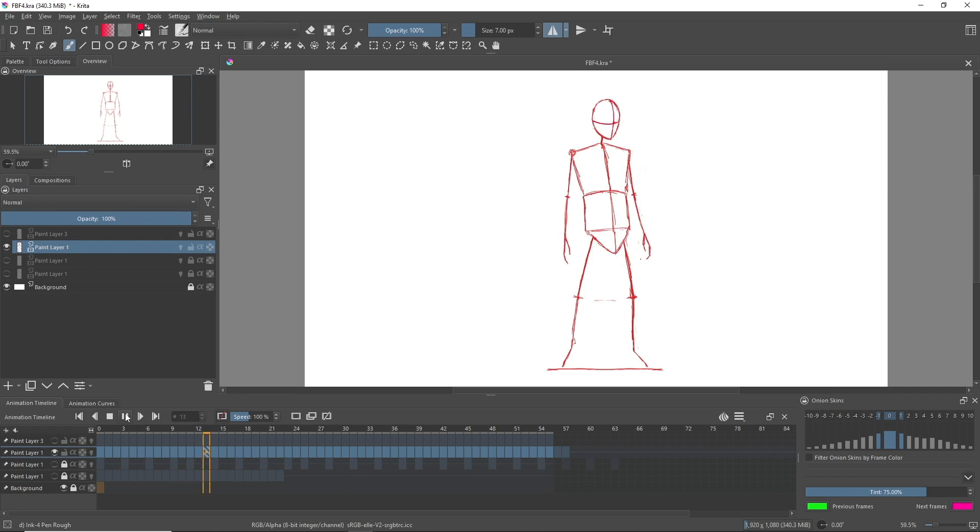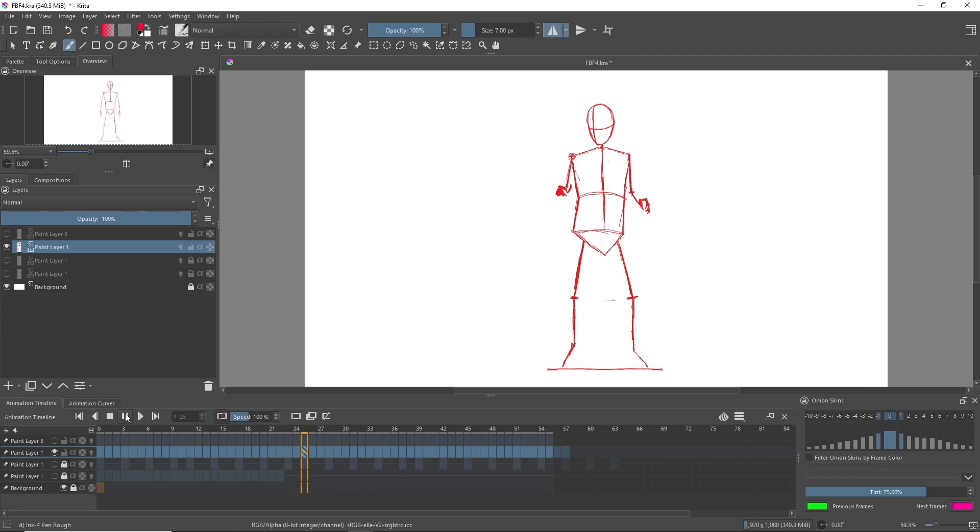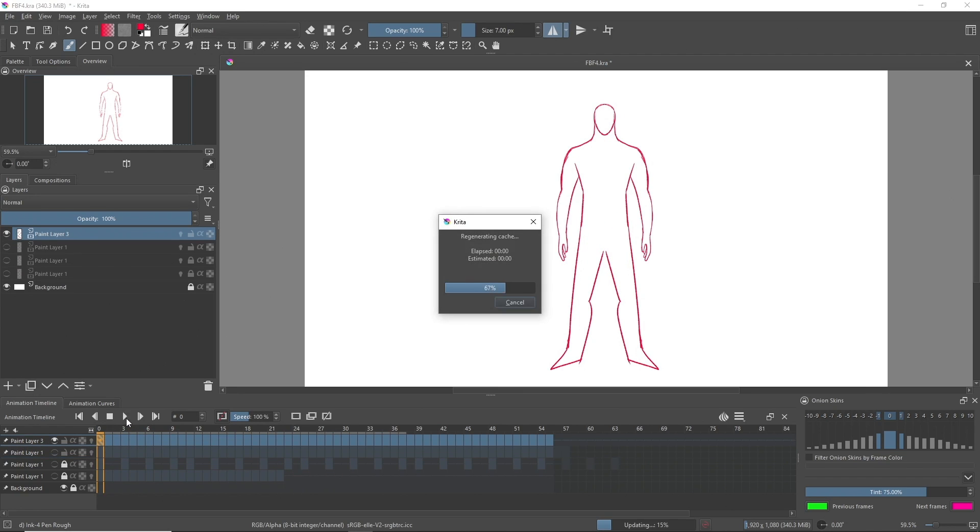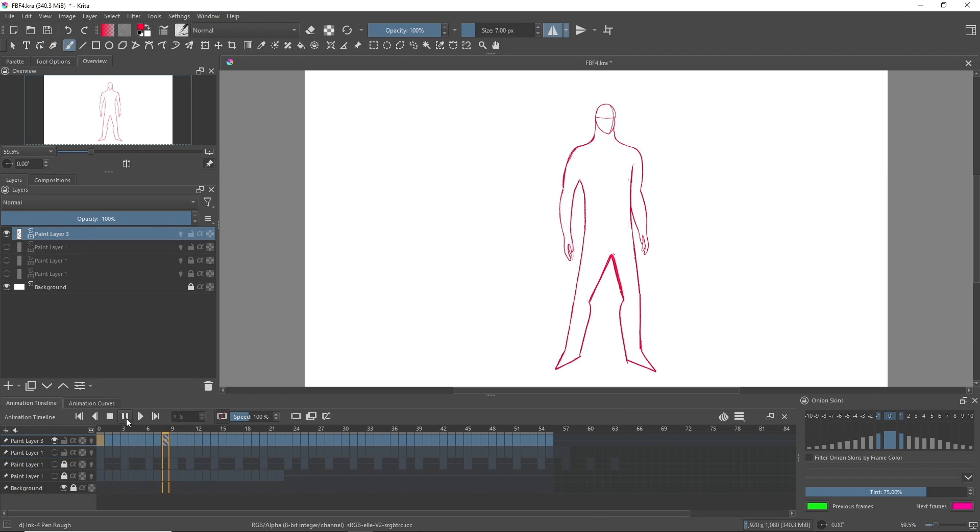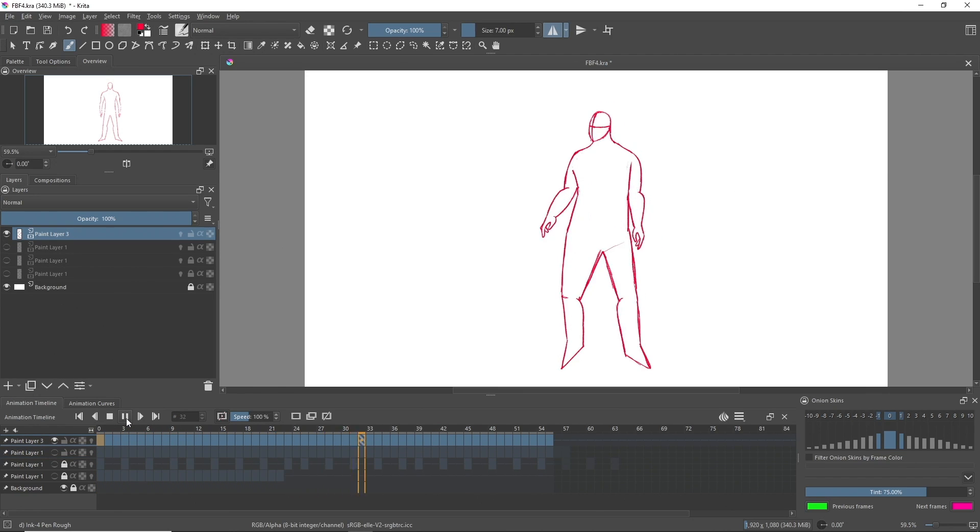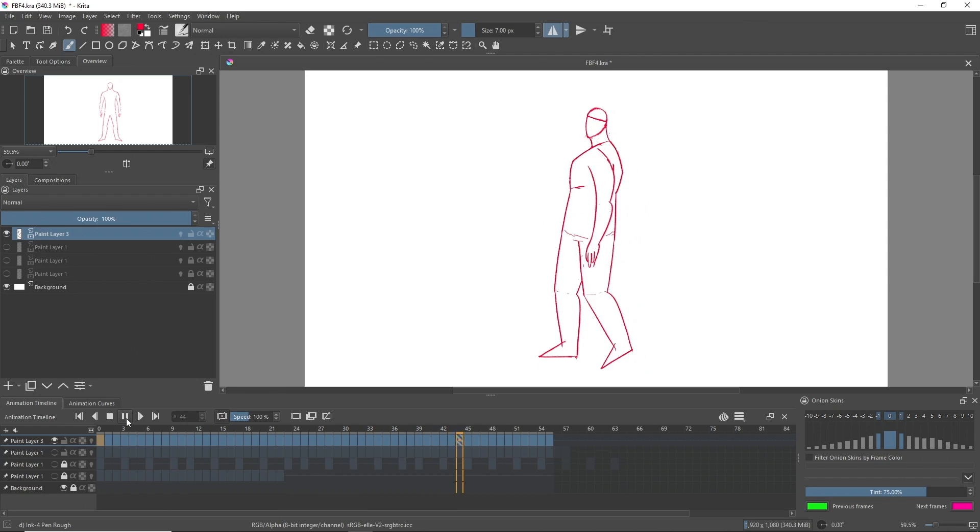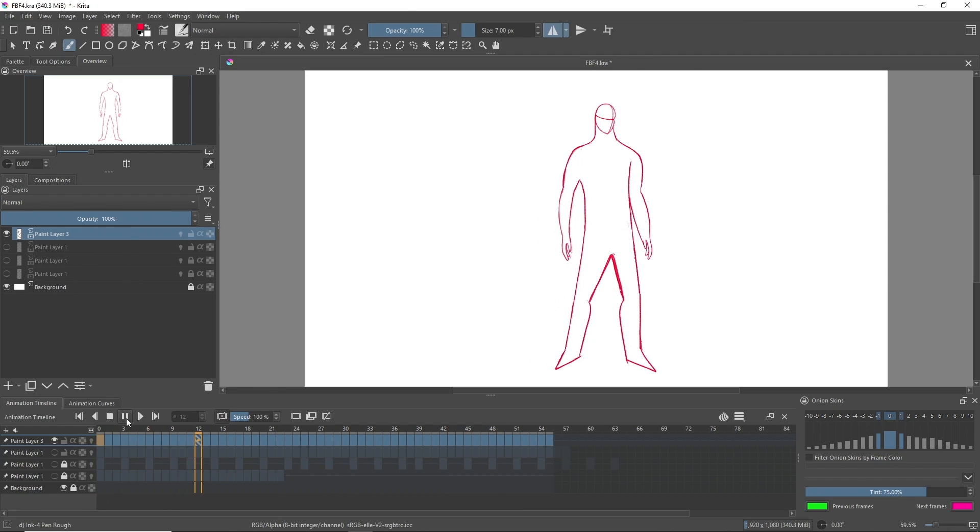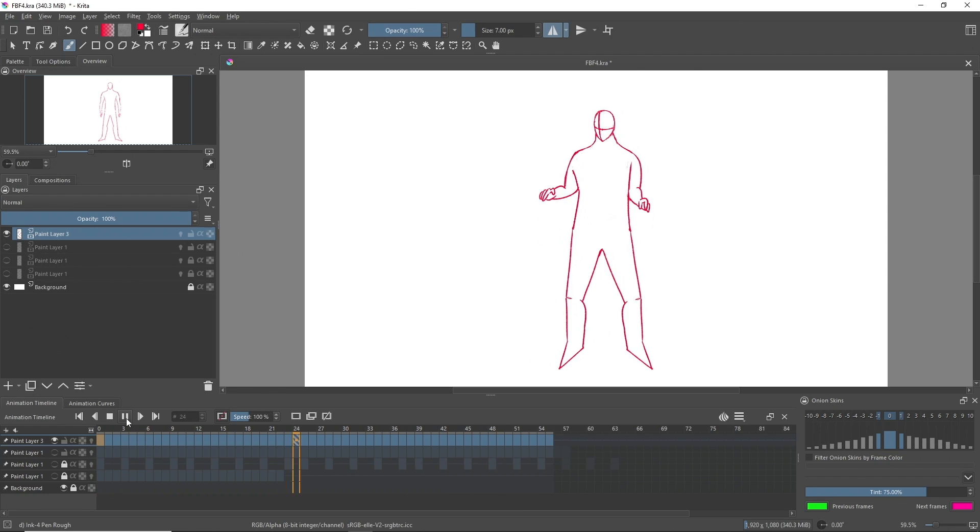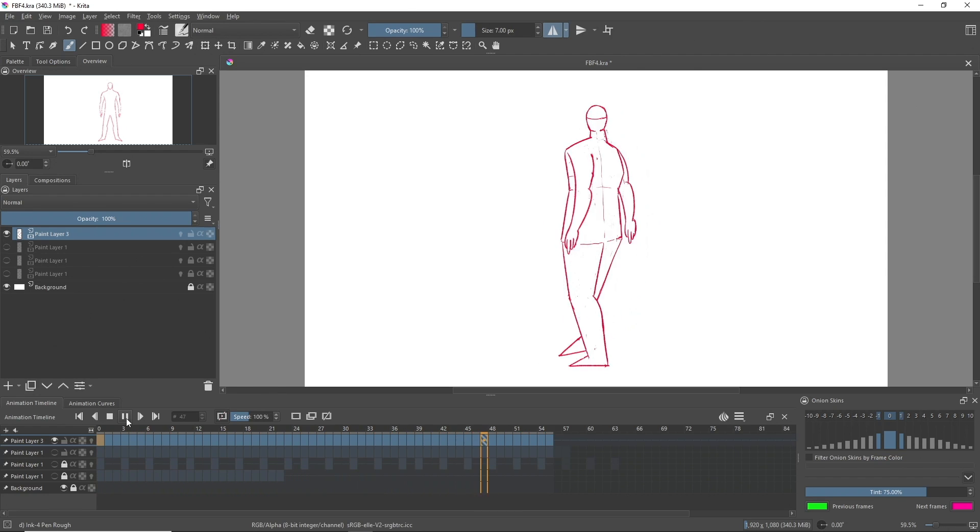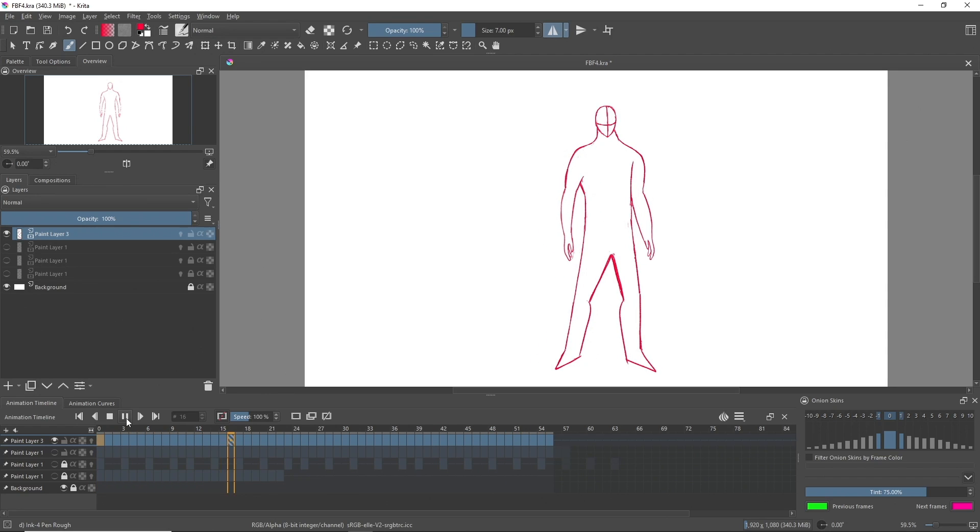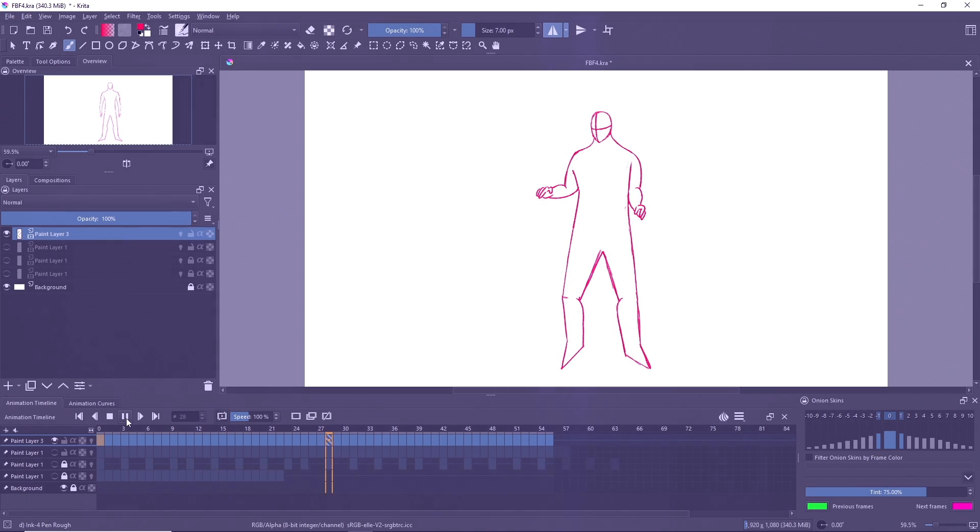And finally, the final pass, where I added the structure to the stick figure to get the volume I wanted. Once this was done, I rendered an image sequence of this animation. And now let's see how it was put together in After Effects.